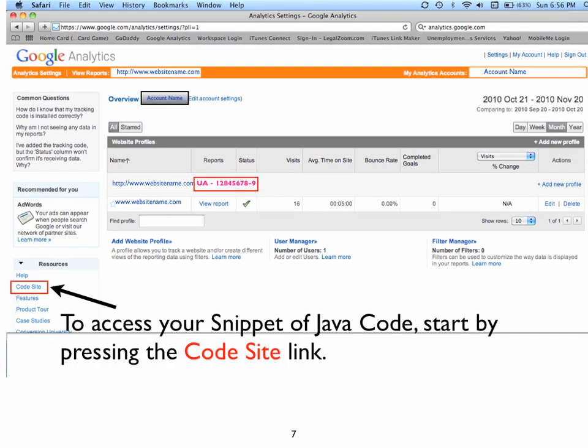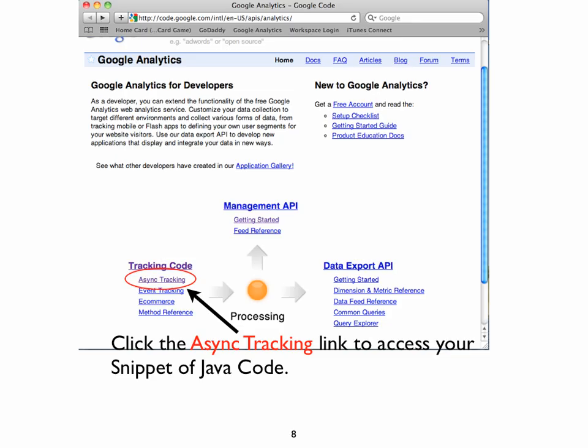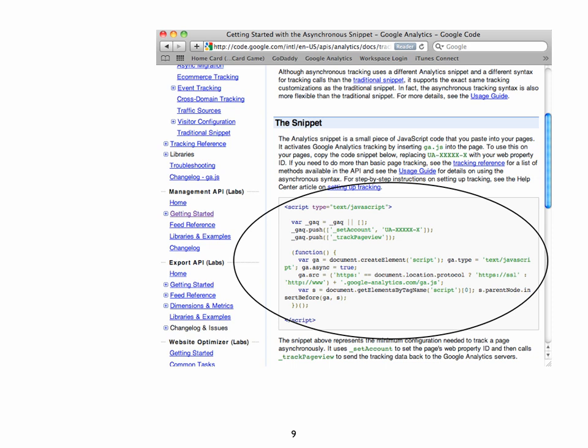After you have written down your web property ID on a separate sheet of paper, click the Code Site link on the left-hand side of the page. Press the Asynchronous Tracking link, which is abbreviated A-S-Y-N-C, and this will take you directly to the code you need. Copy the entire contents of the box. This is your snippet of Java code.